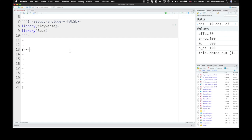It's the sum of the average value, which we can call mu, plus any of the main effects, we might call those a and b.